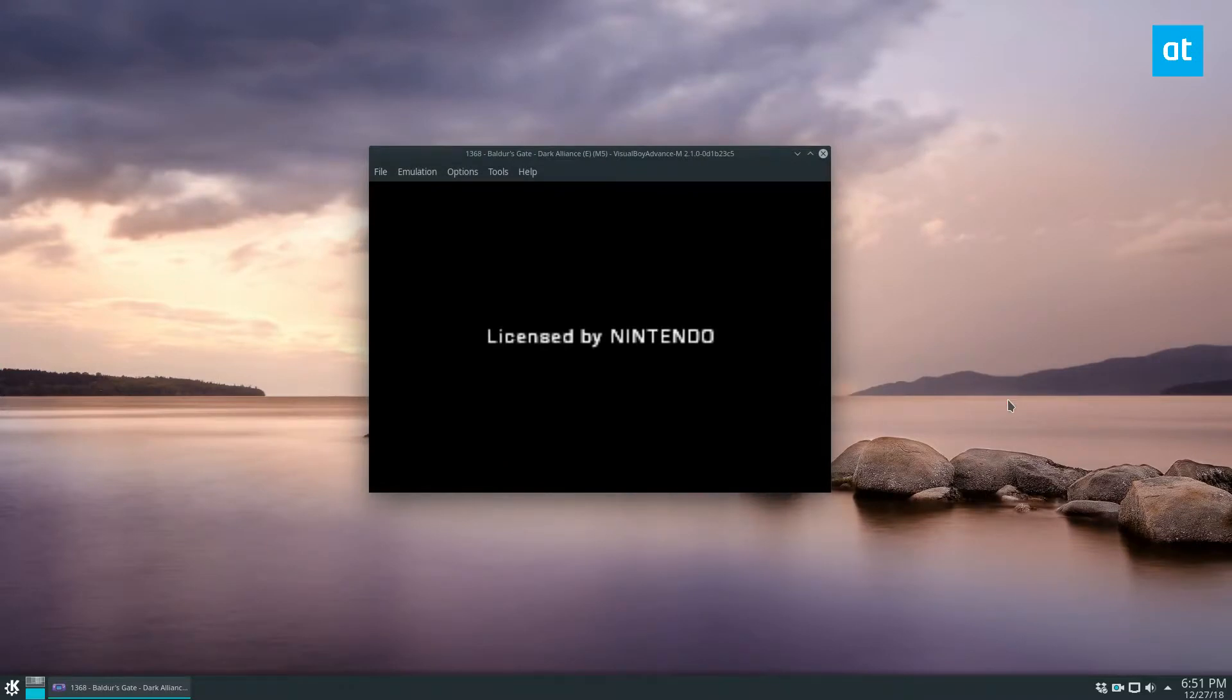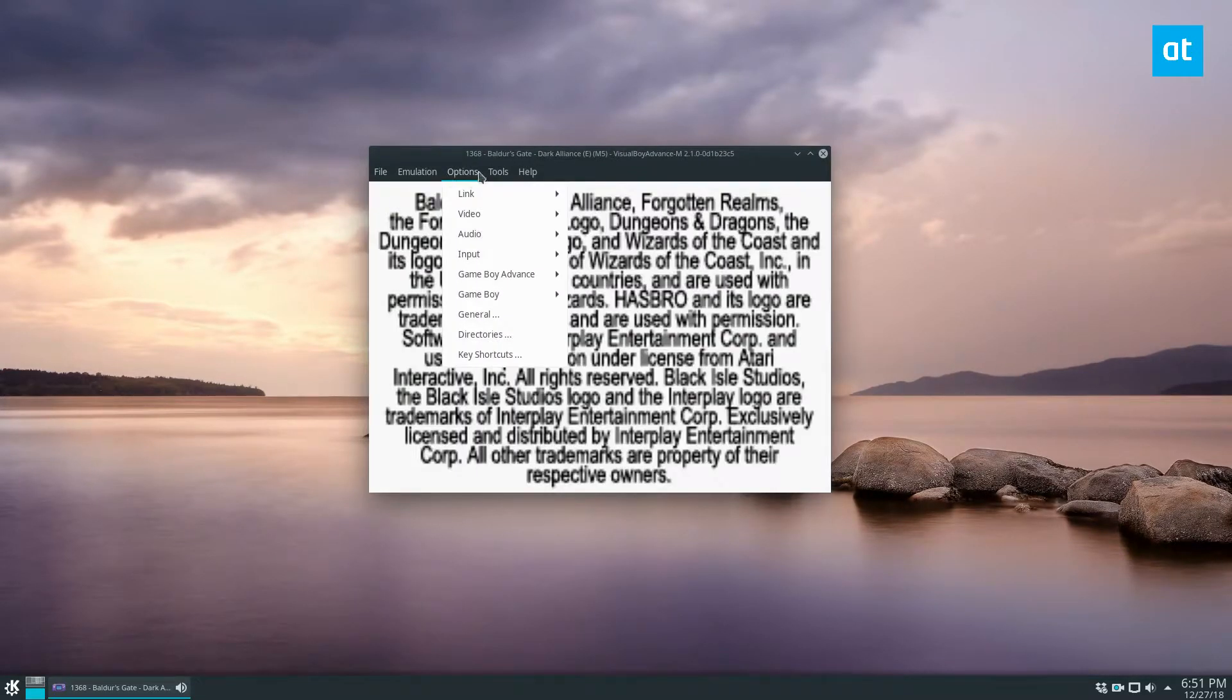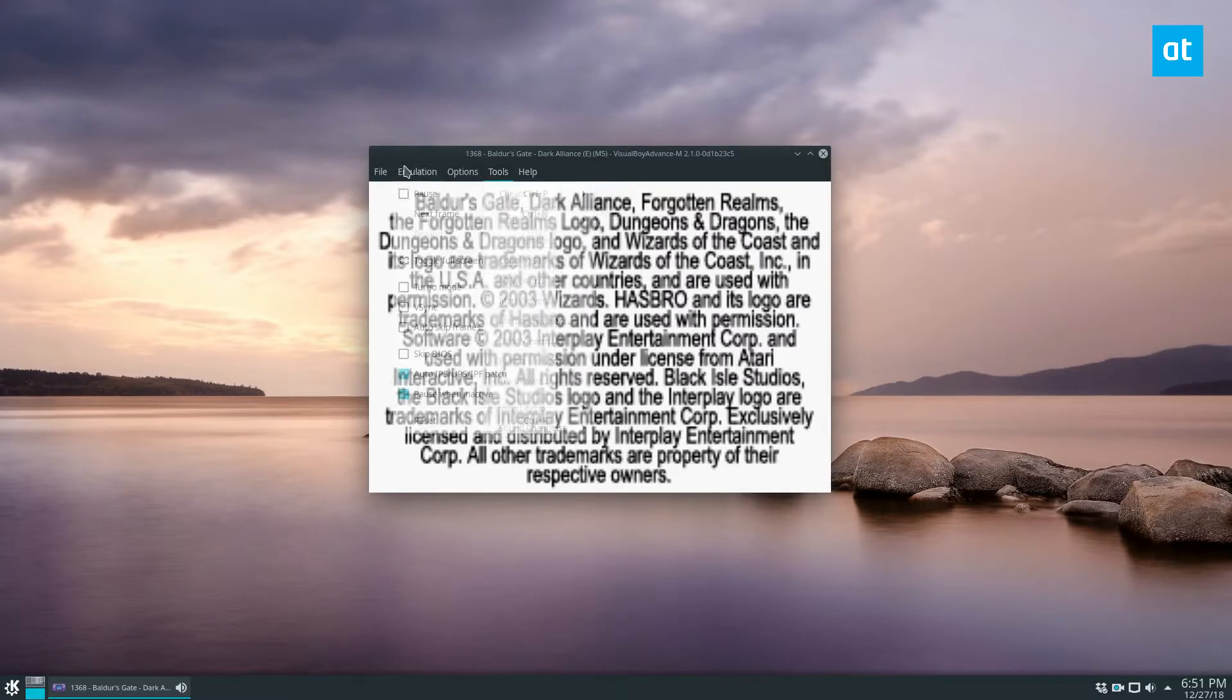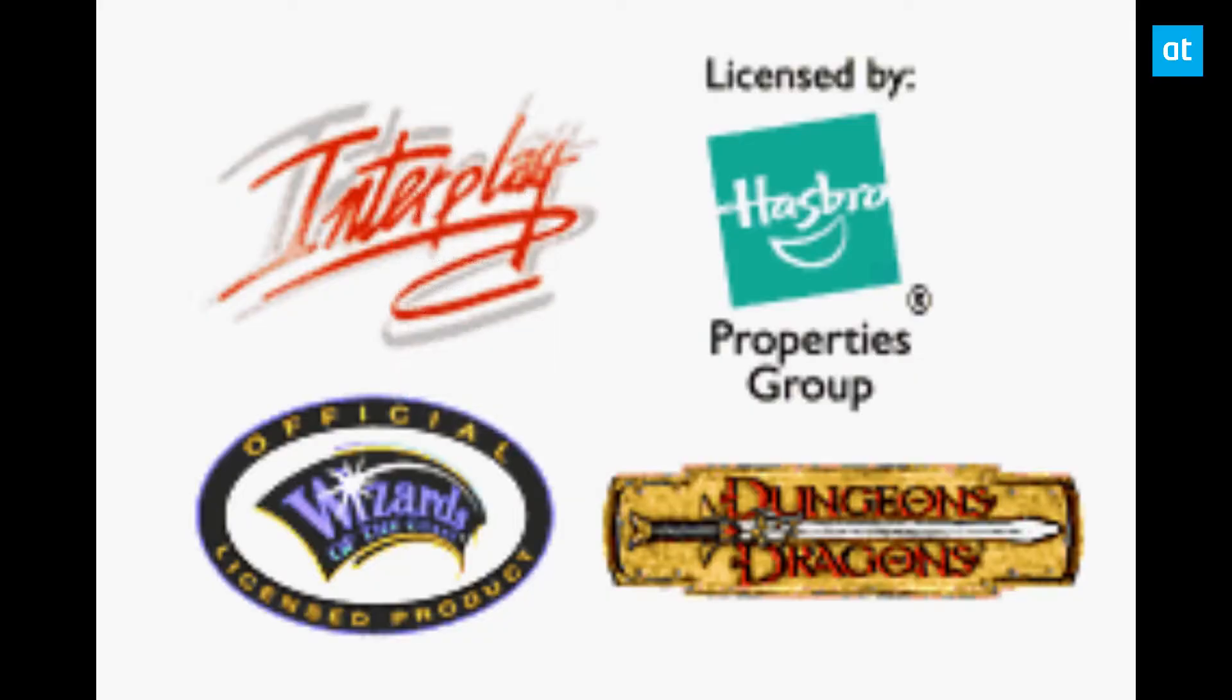It should instantly start up your game and if you want to go to full screen mode you can quickly go and click the toggle full screen button.